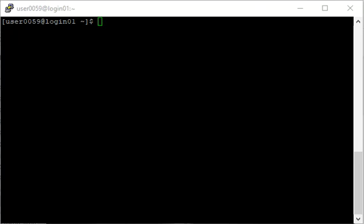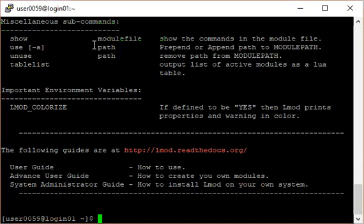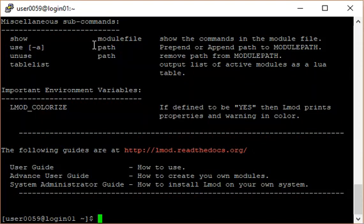We will be using the module command to load and manage software. You can type module at the command prompt to see a list of options to use with the command. The subcommands that we will discuss in this video are list, avail, spider, load, unload, and purge.